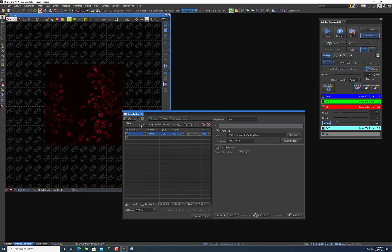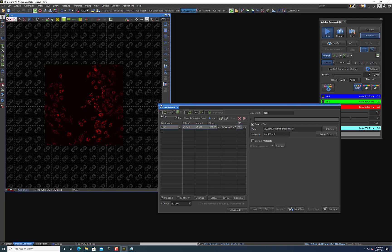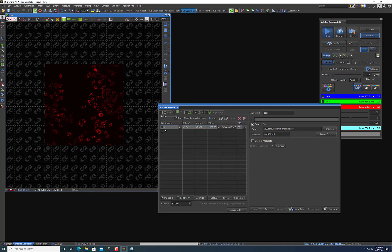I'm also going to select this 'Move stage to selected point' because what that will do is if I press this button here or click on any of the positions I select, it will move the stage automatically to that position. So let's go back here and let's try looking for a few more positions just to note them.